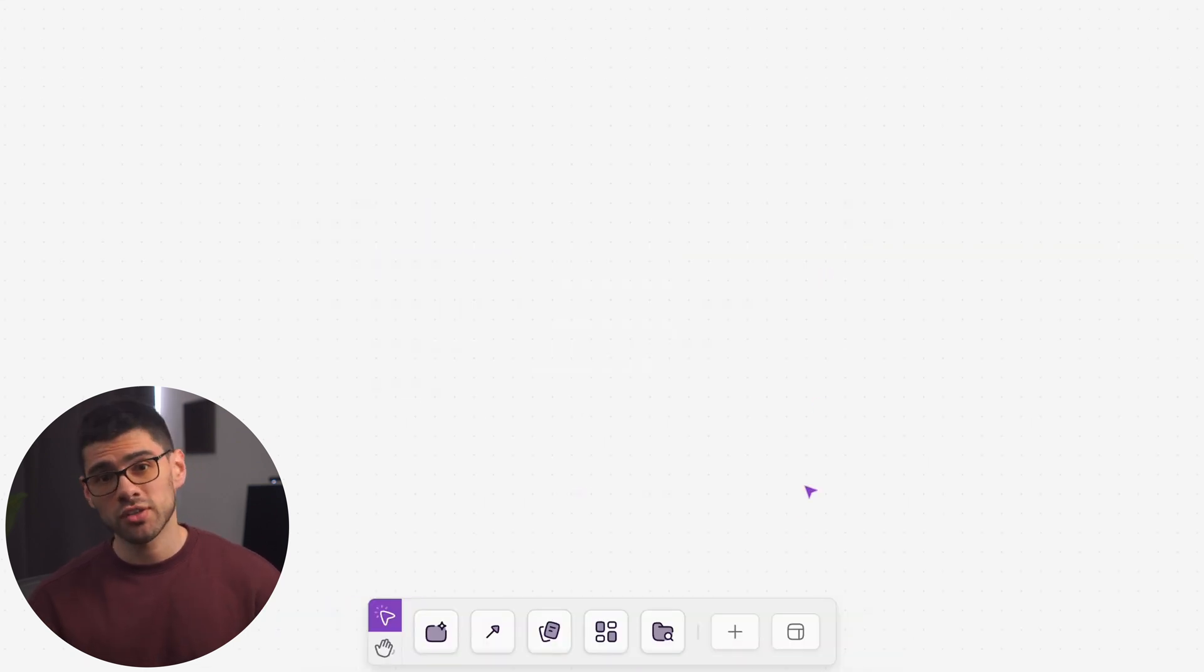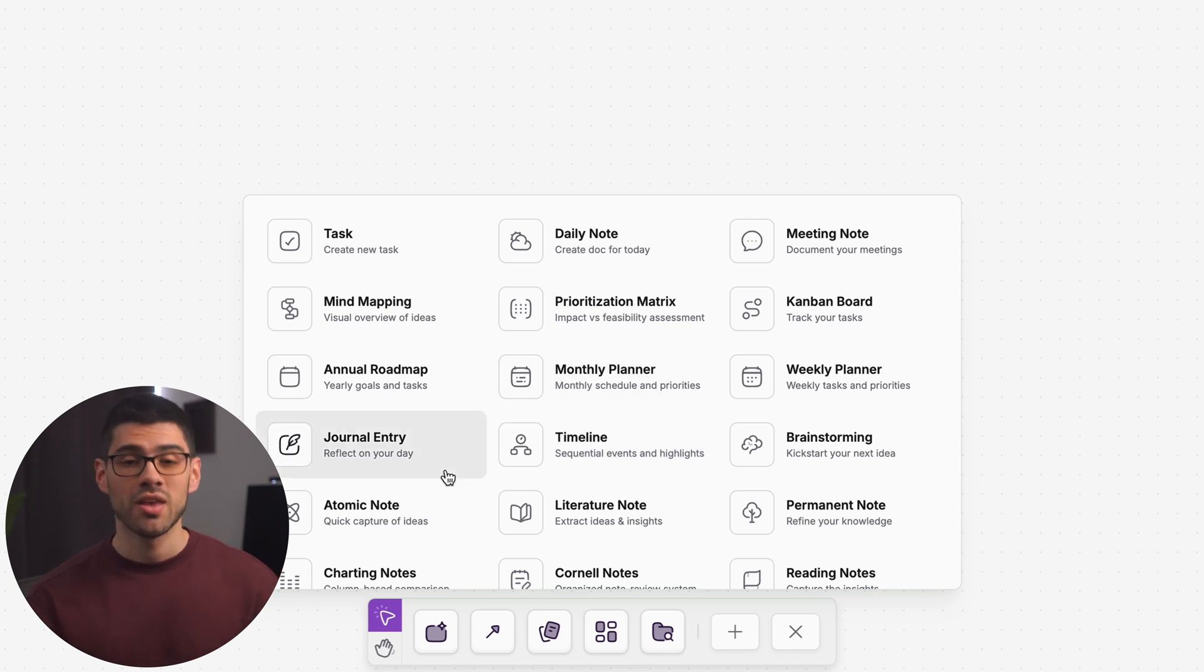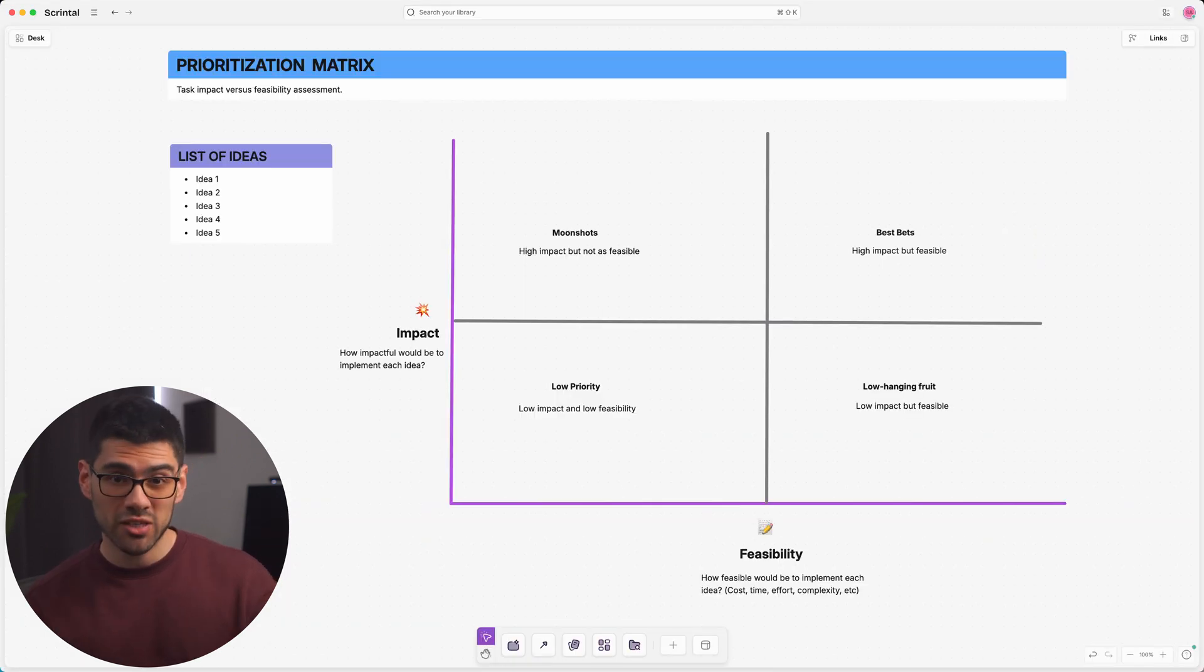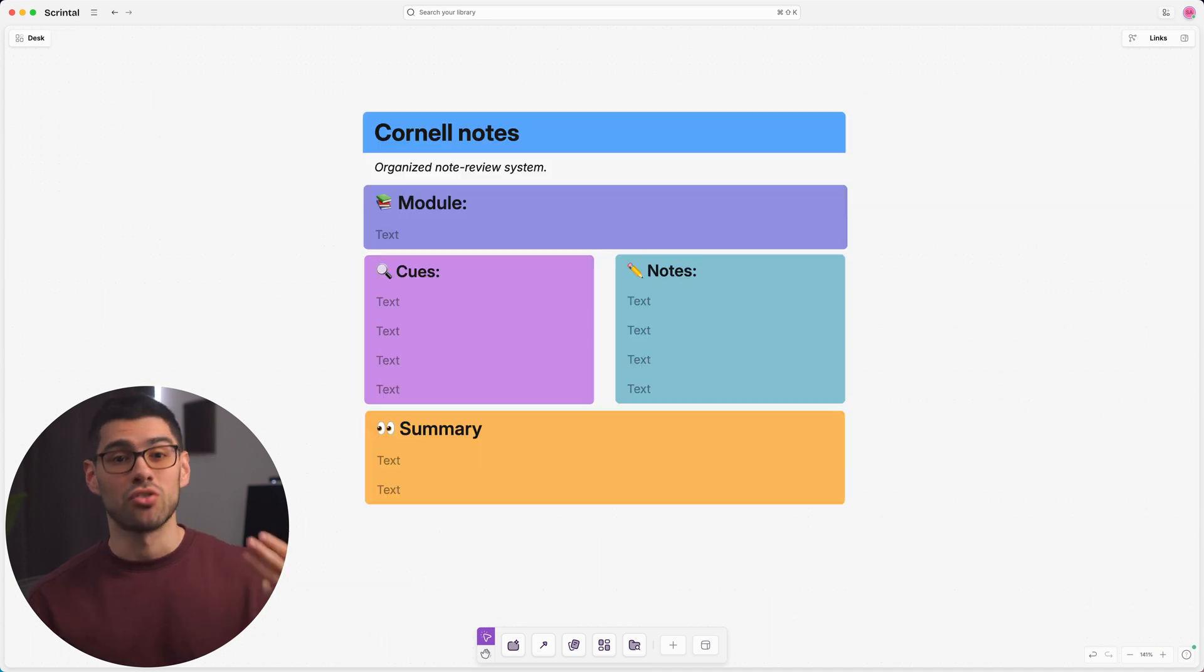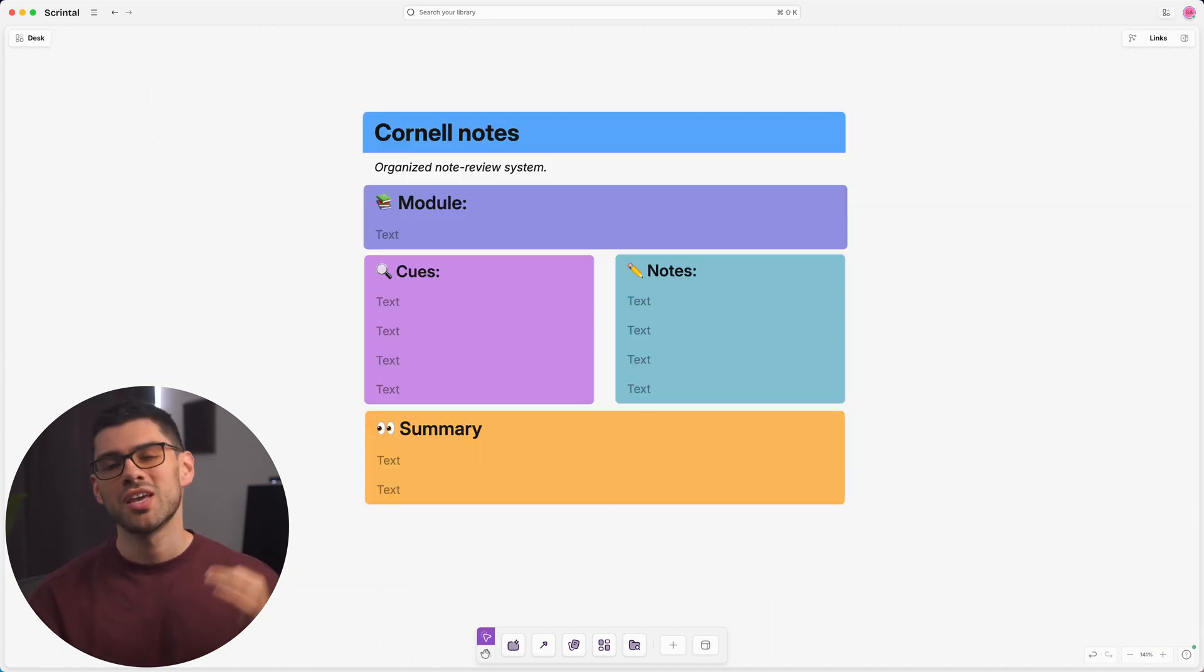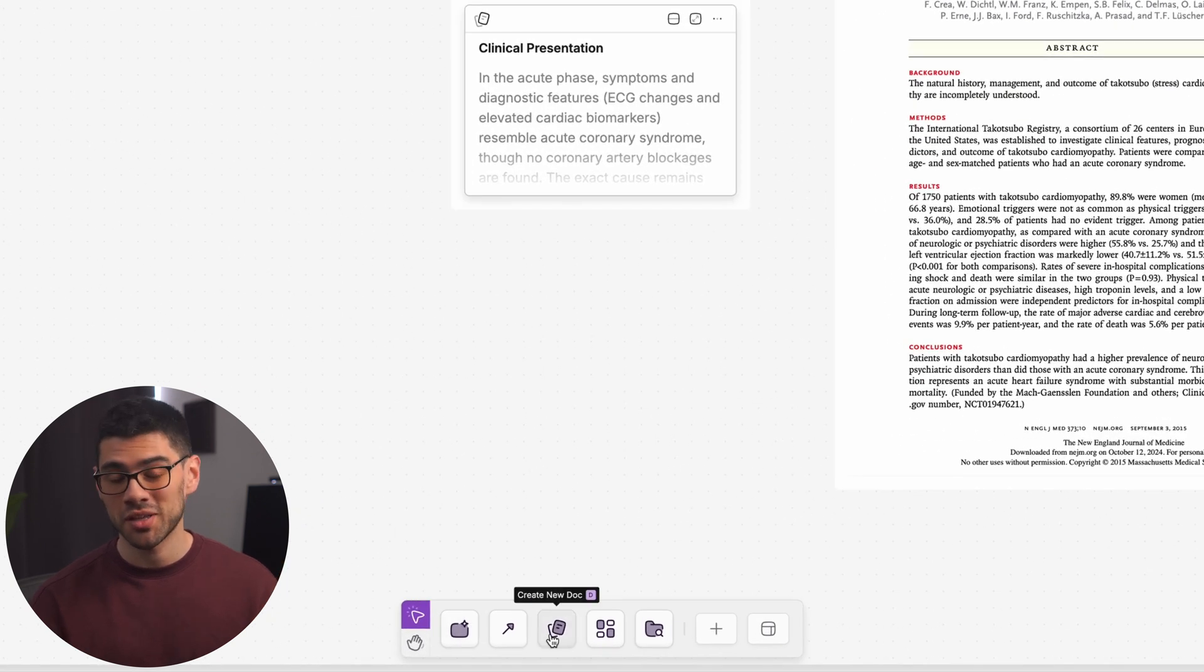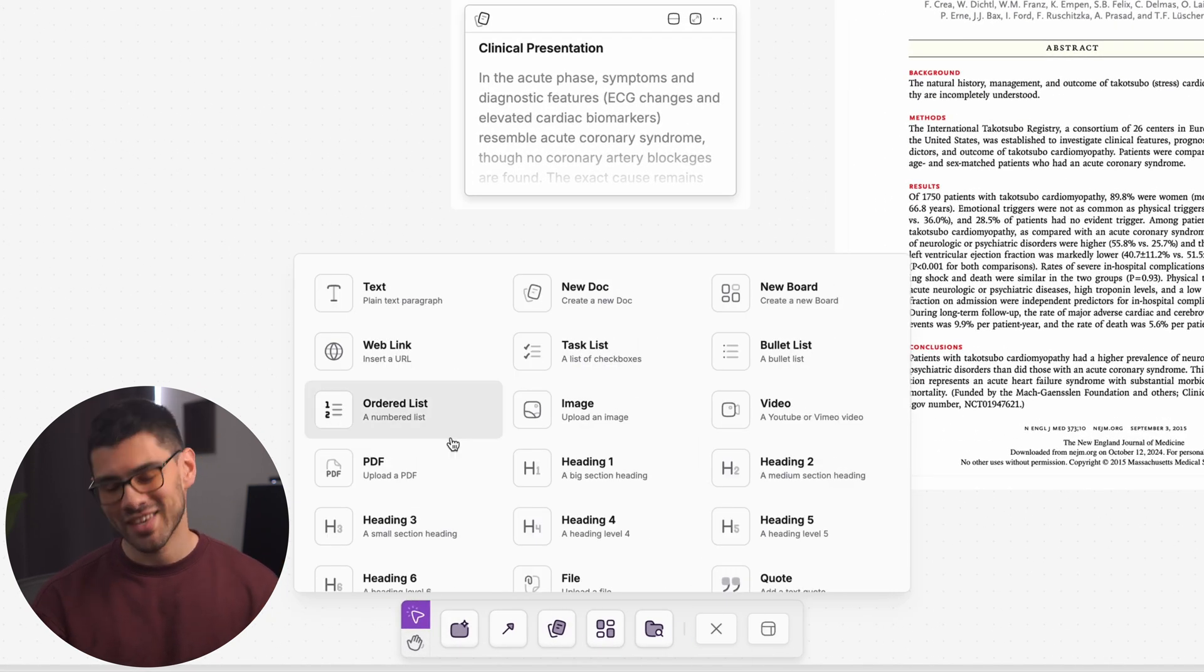In fact, we've used these blocks to create 18 different templates just for you. These include Kanban boards, prioritization matrices, timelines, Cornell notes, and my personal favorite, the monthly planner. You can access all of these templates as well as all of the other tools using the toolbar in the bottom part of the screen.